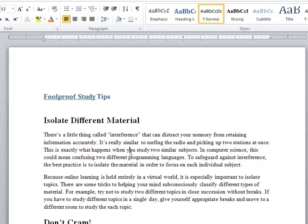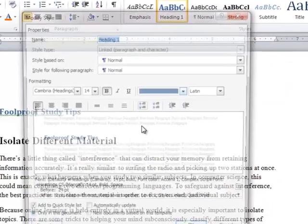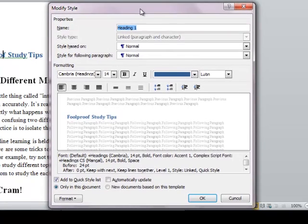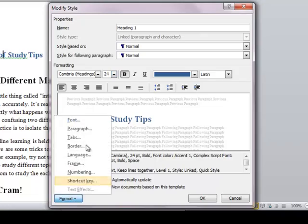Now, if you are not happy with the appearance of these headings, you can very easily modify and customize them. For example, 'Foolproof Study Tips' — it should be big enough and very visible on the document to appear as the main heading. To do that, you will just right-click the applied style in the style box and choose Modify from the menu. Whatever formats you specify here will be applied to all your Heading 1 used in this document — we used three different Heading 1 headings. I want to make the font size a bit larger — 24 points. Then I will go to Format and Paragraph.